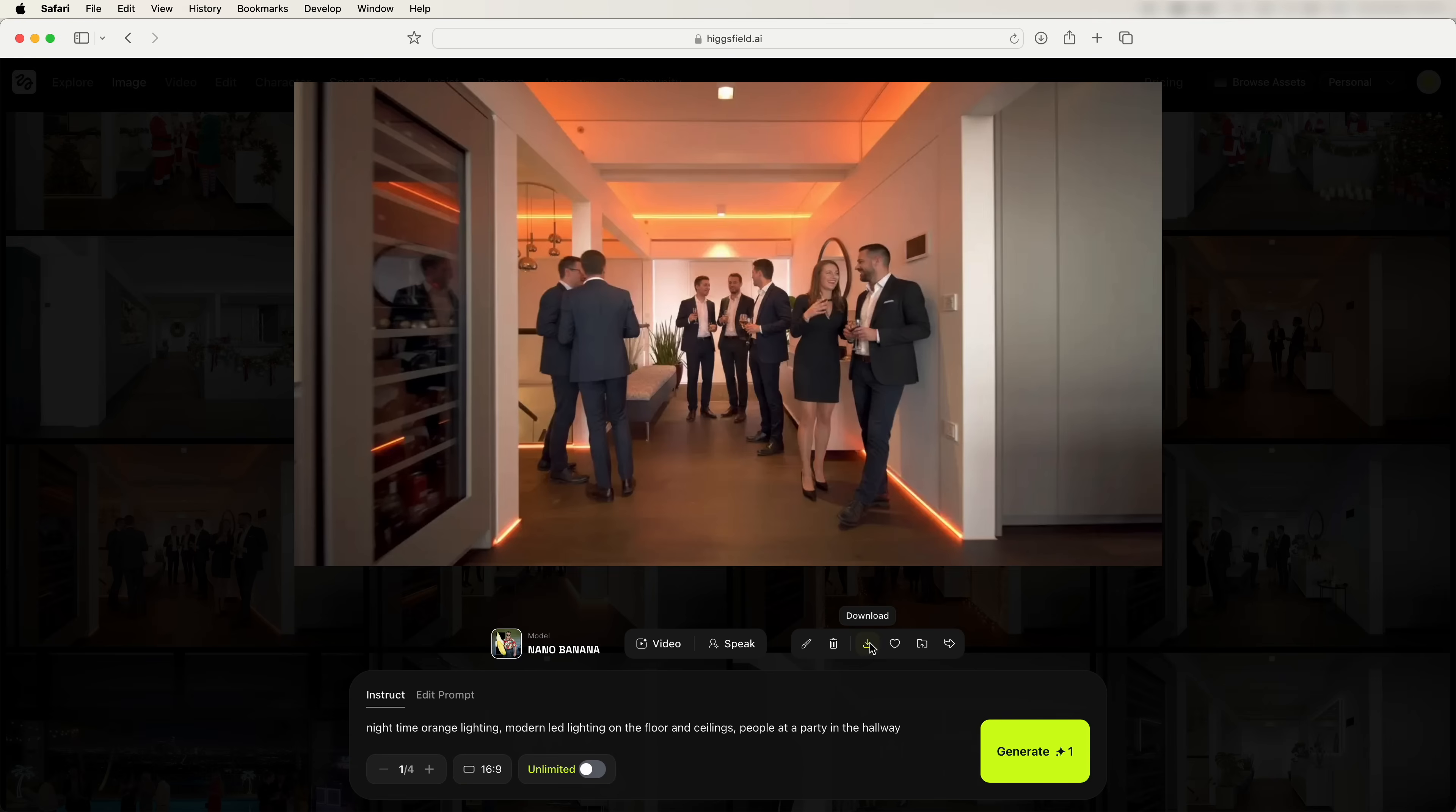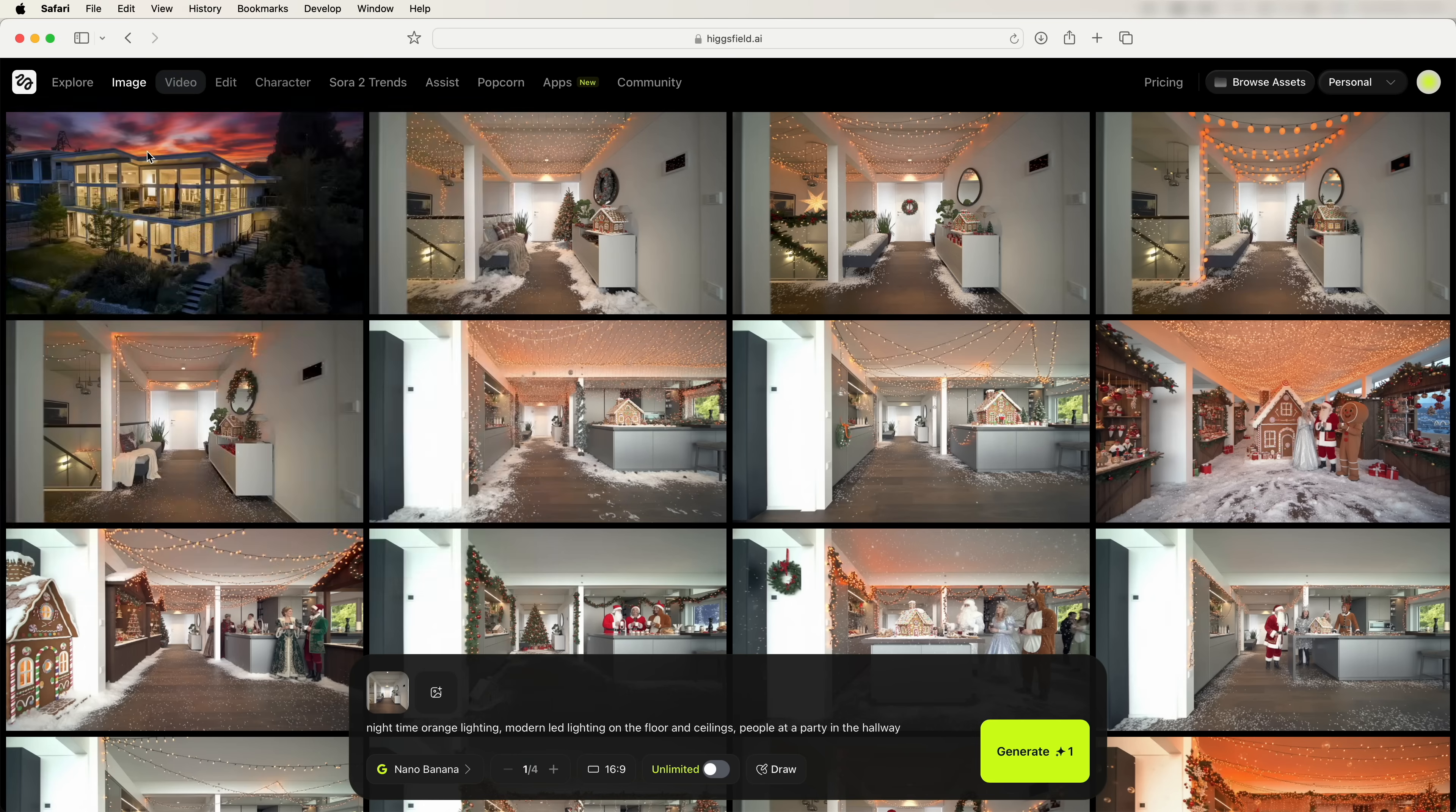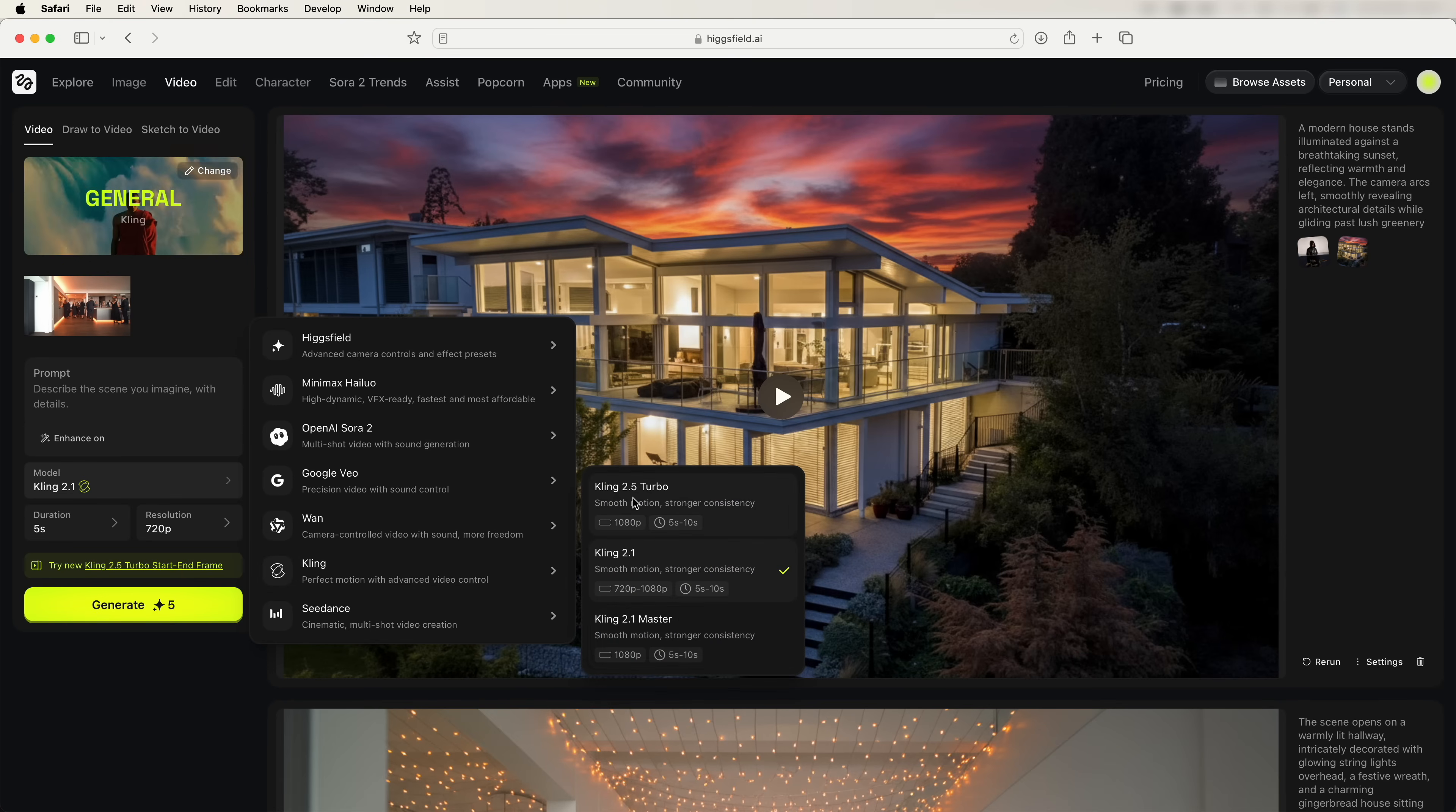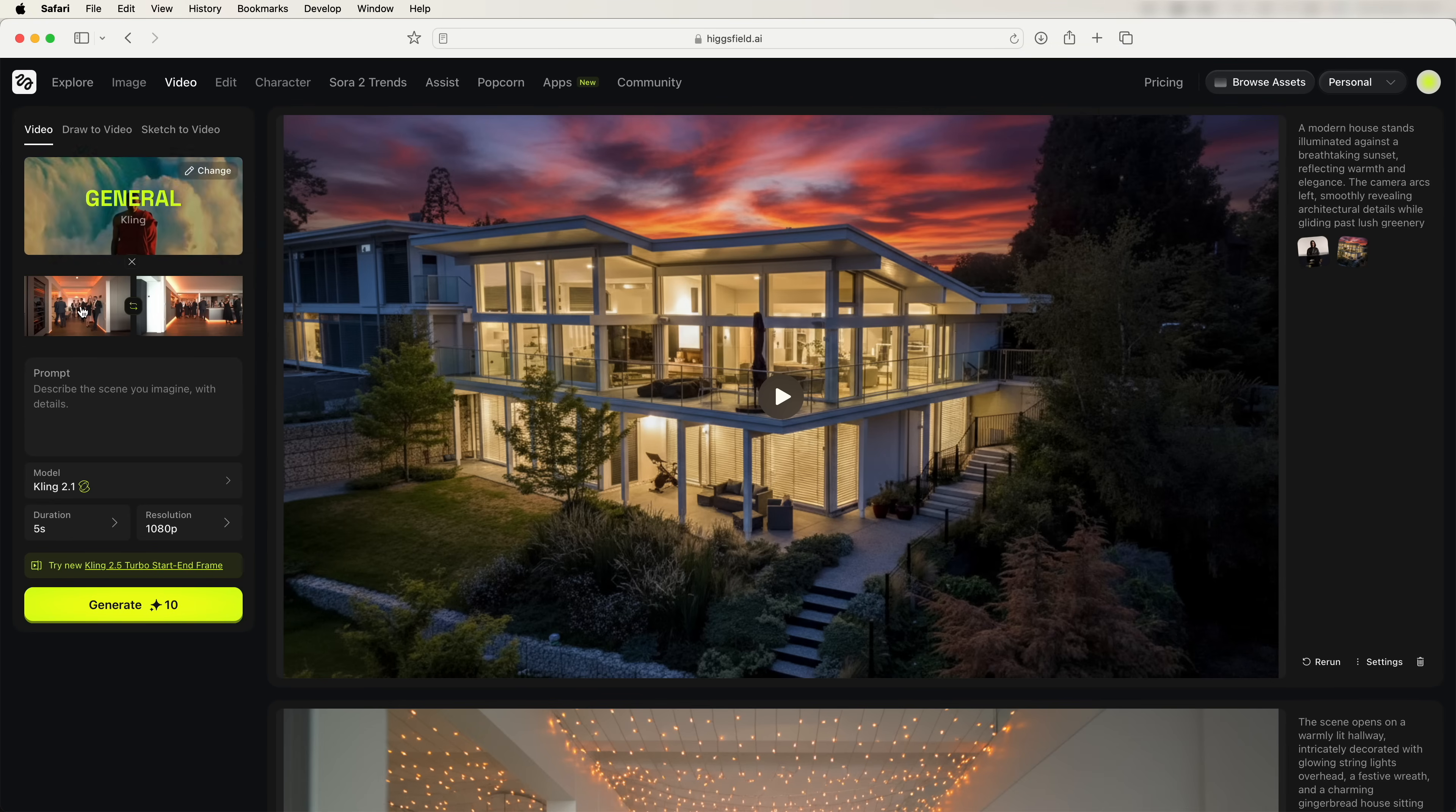Then we can click on download here to download those two images. Once we've downloaded the images, let's go up here to video, generate video. Then we can go down to the model here, click on that, and go down to Kling 2.1 Master or Kling 2.5 Turbo. And then we can drag our images, one into the start frame, the first shot, and then the second one in the end frame.